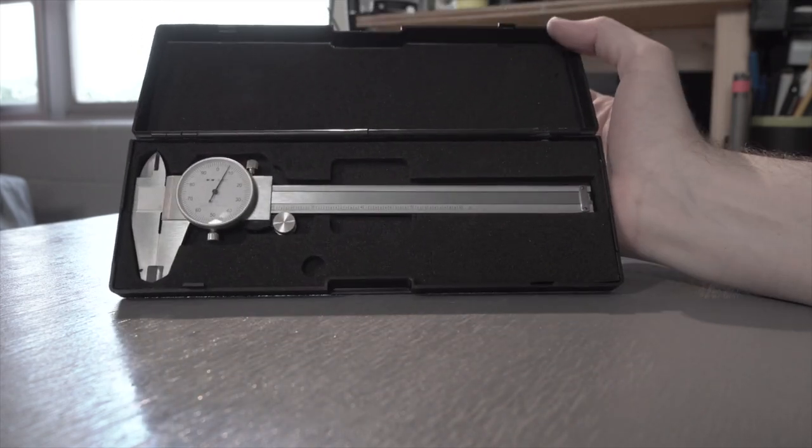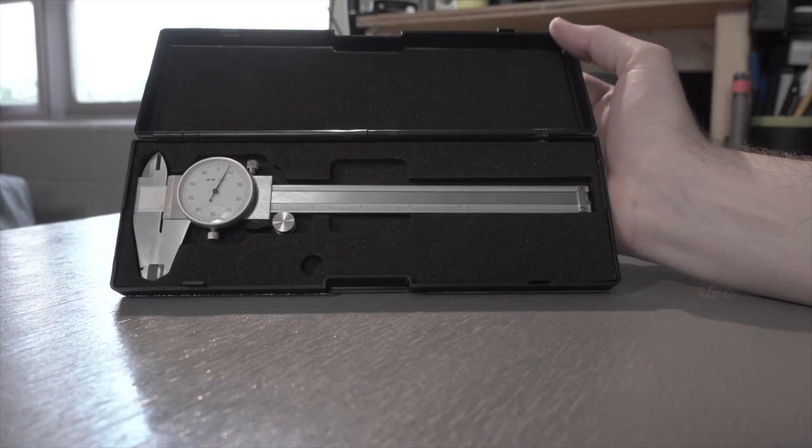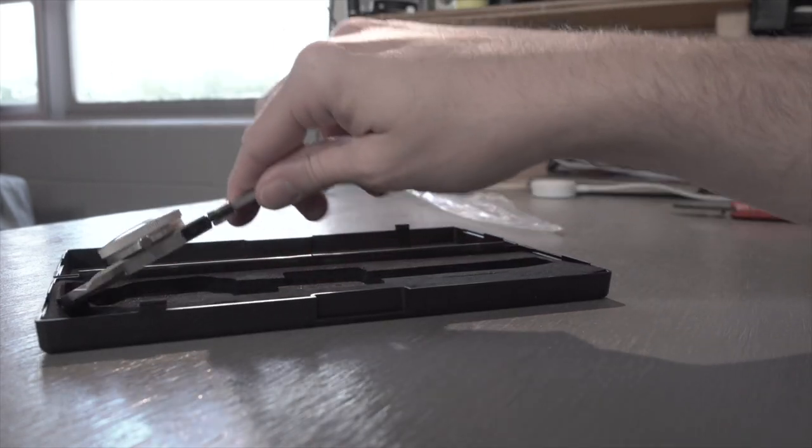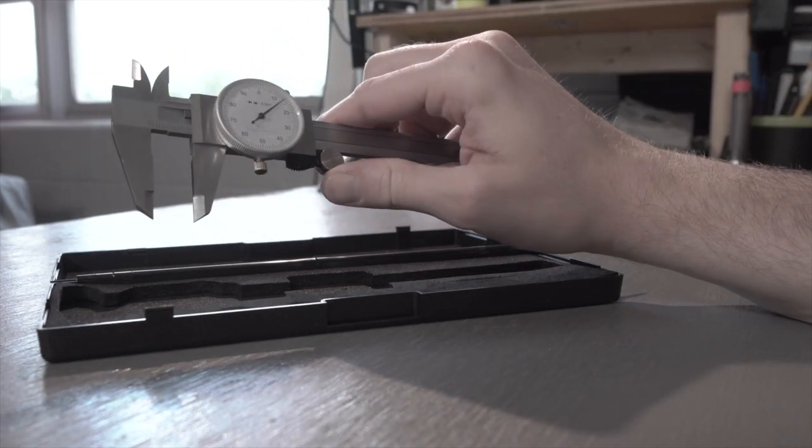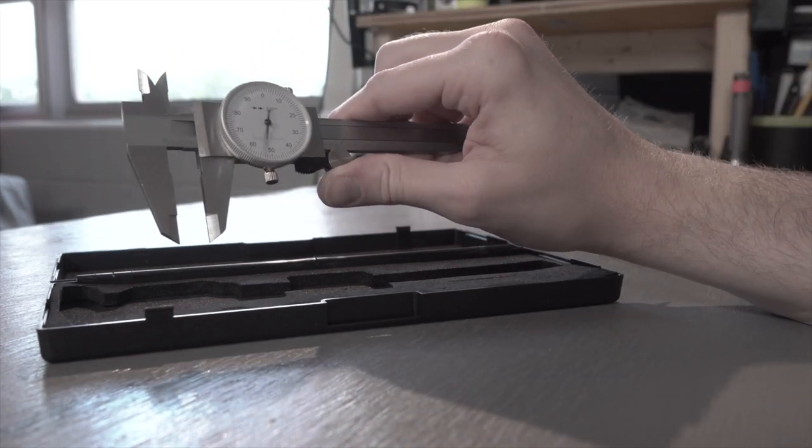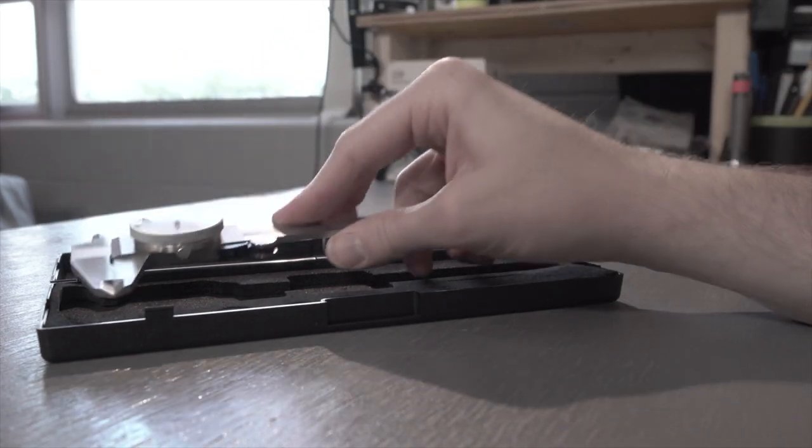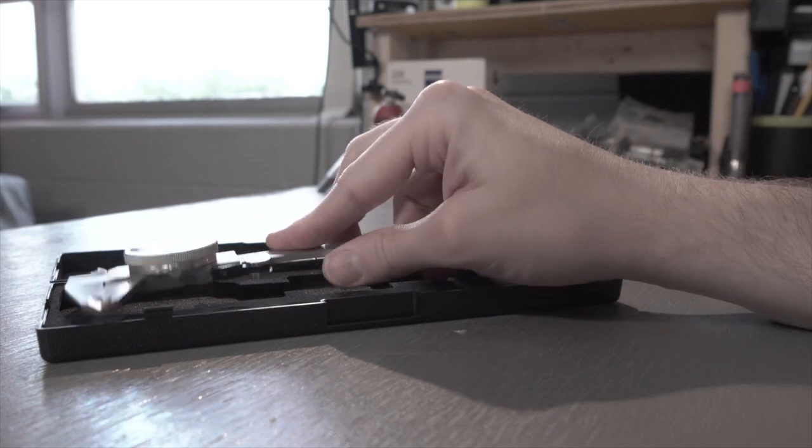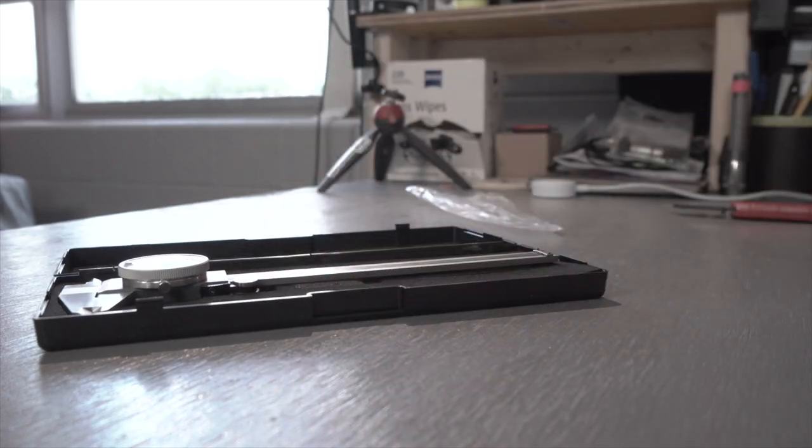The scale on this one is imperial only and will take you up to six inches, which again I think is really good for general casual use around the house, but you can find them in metric as well. That's all for now though, thanks for watching.